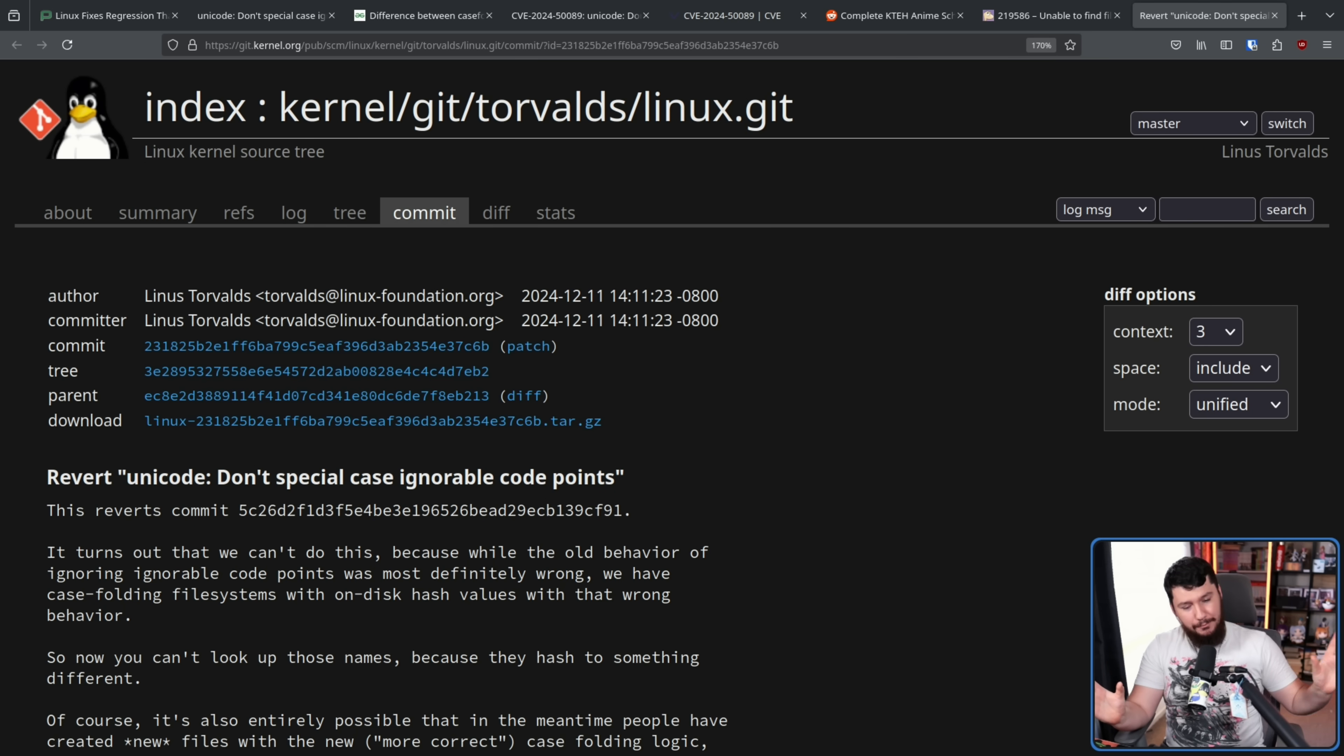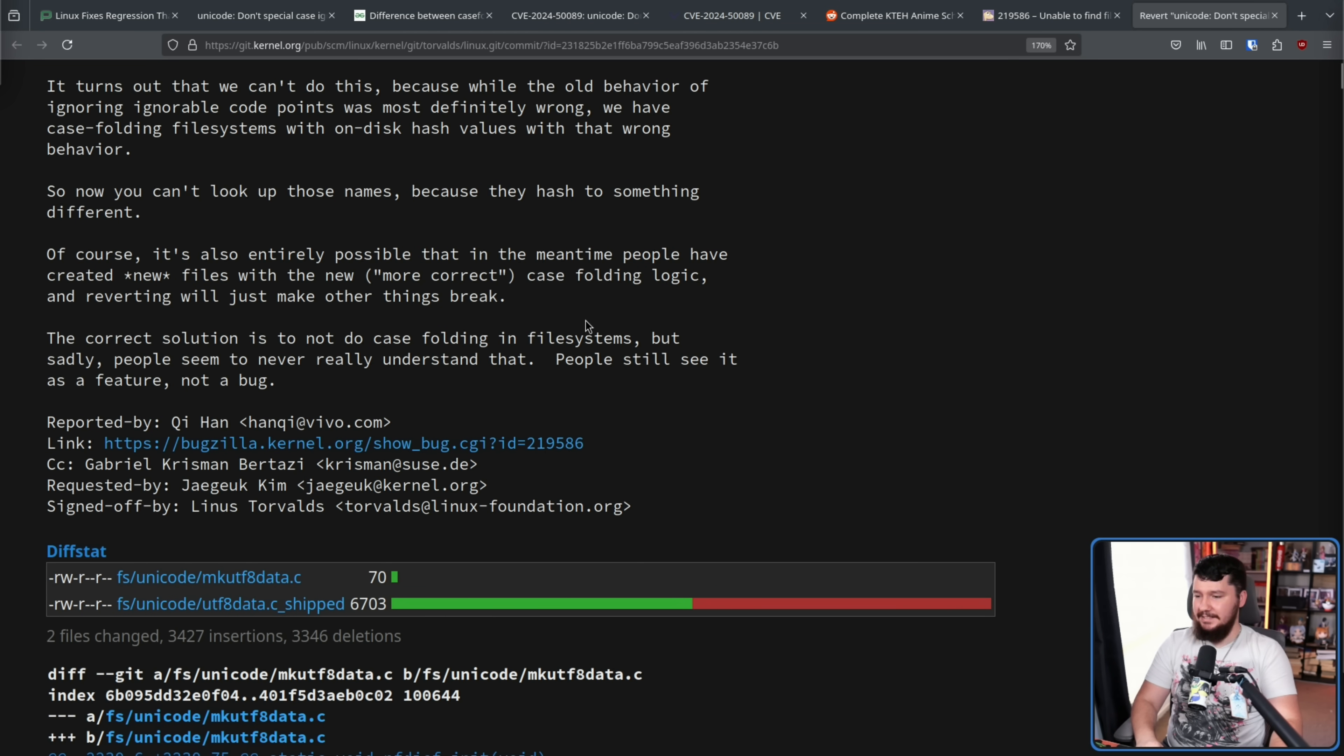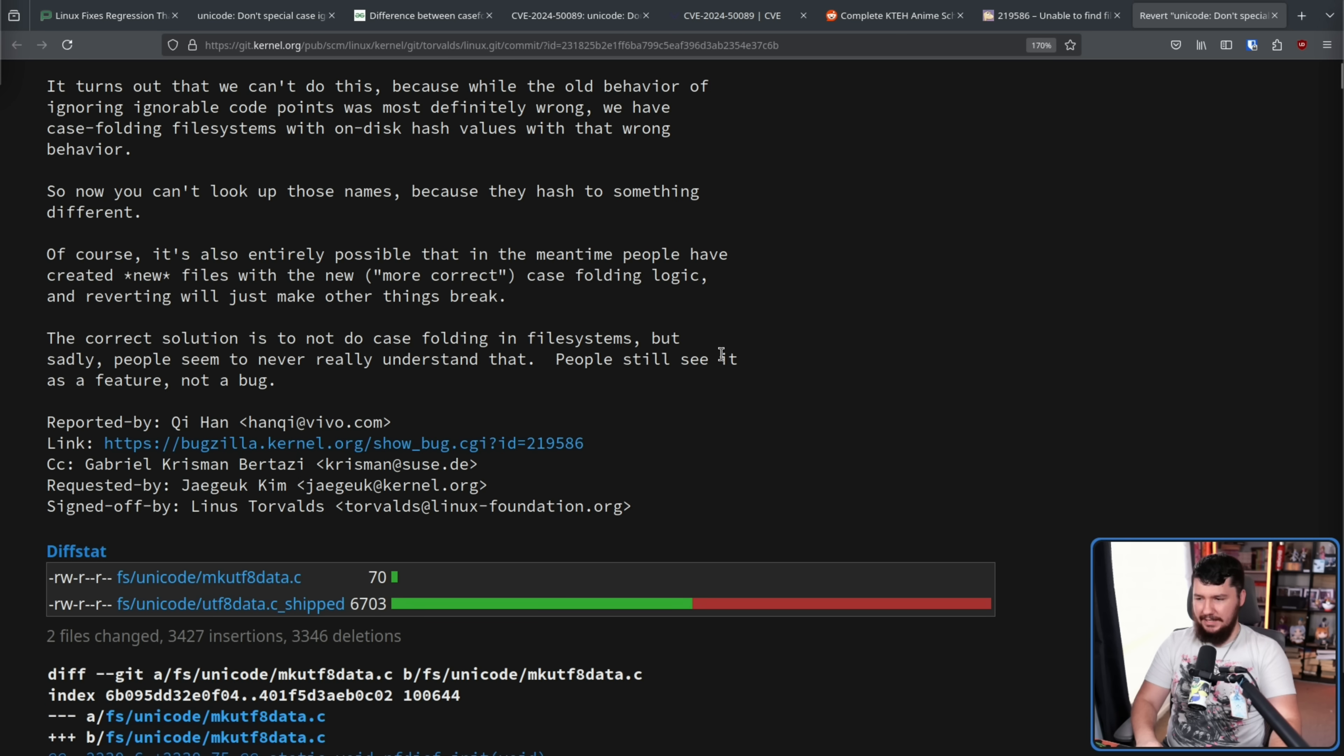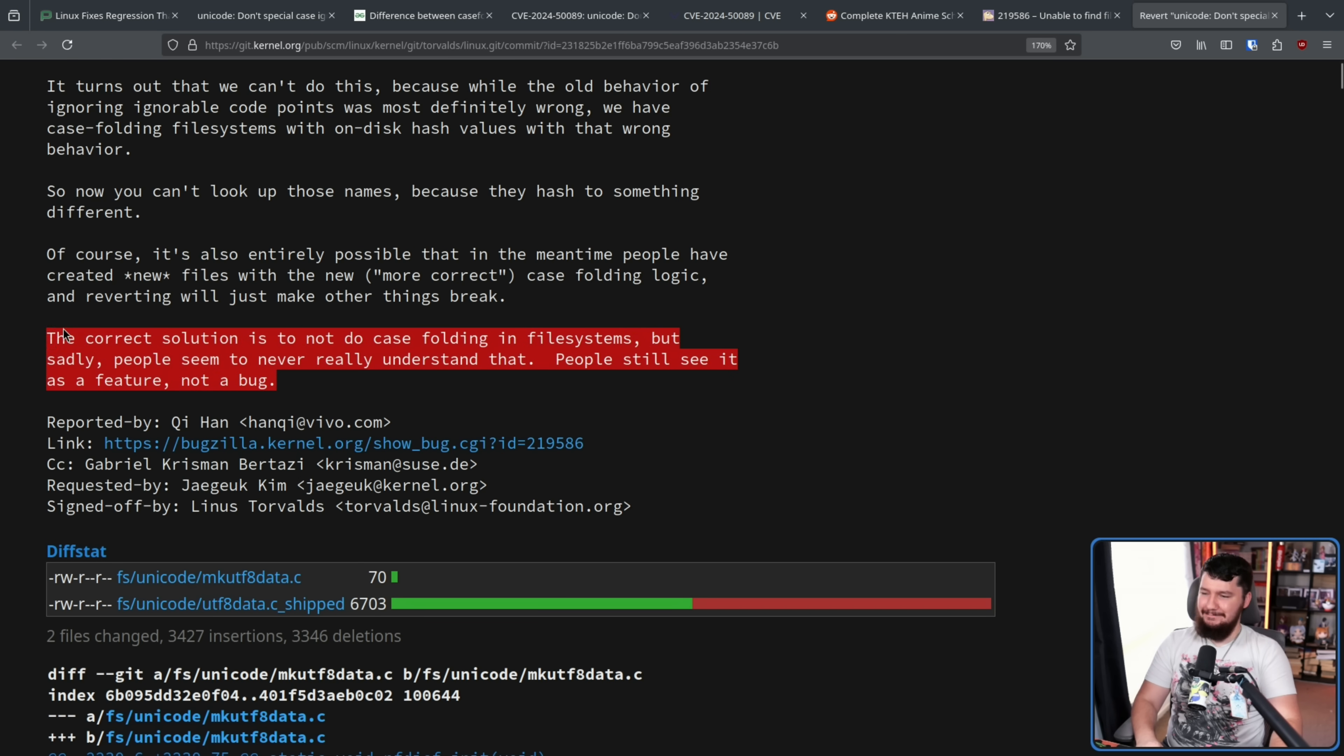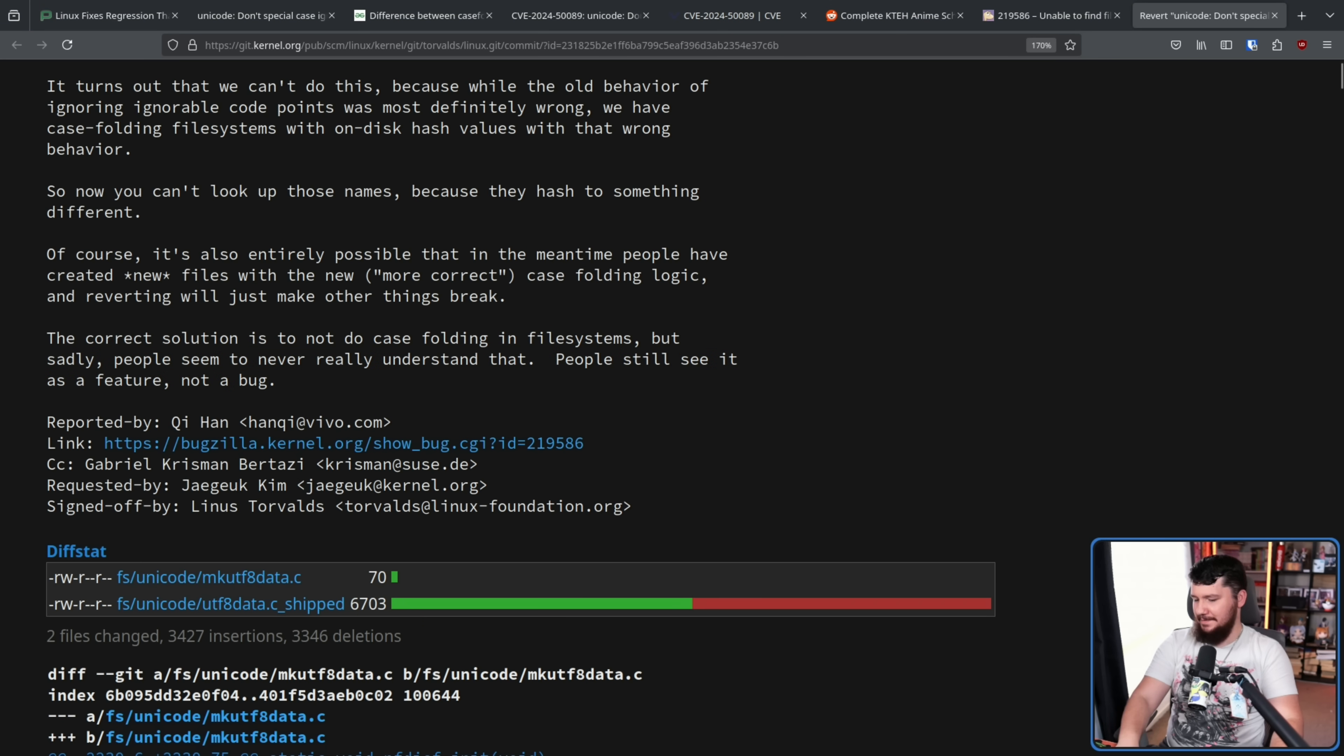The correct solution is to not do case folding in file systems. But sadly, people seem to never really understand that. People still see it as a feature, not a bug. As you can tell, Linus is not super happy about this existing in the first place and it would make things easier if it didn't for him.